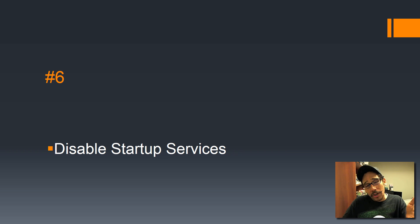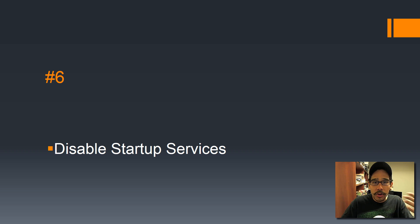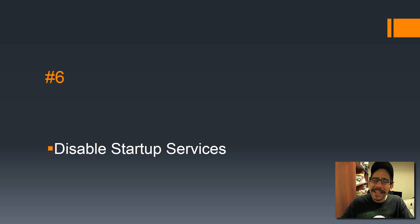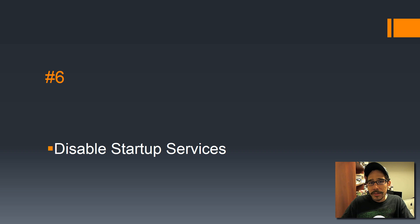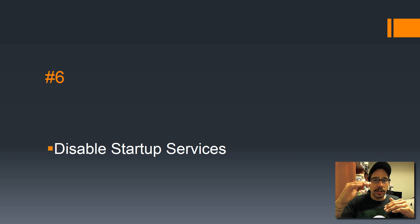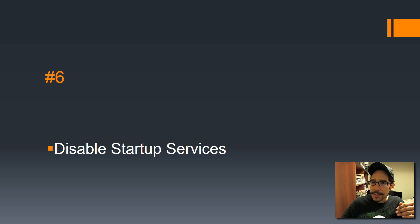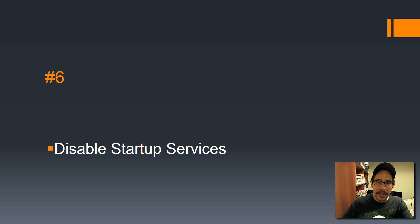Number 6 is disable startup services. By default, your machine is going to start a huge amount of services that you don't really need. The best thing with Windows 10 is it kind of gives you a breakdown of what's low, medium, and high when you're starting up services. Just take a look at your high services that are starting during your boot time and just disable them if you don't need them.